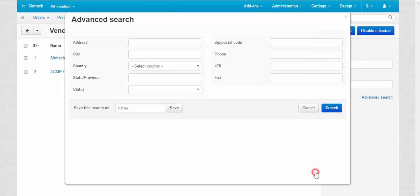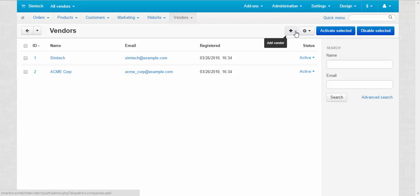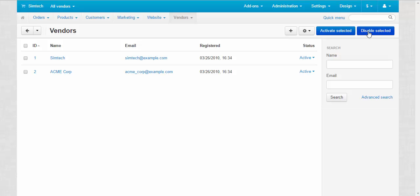At the top of the page you can add a new vendor with the plus button, use the gear button to delete selected vendors, activate selected vendors, change its status, or disable selected vendors.